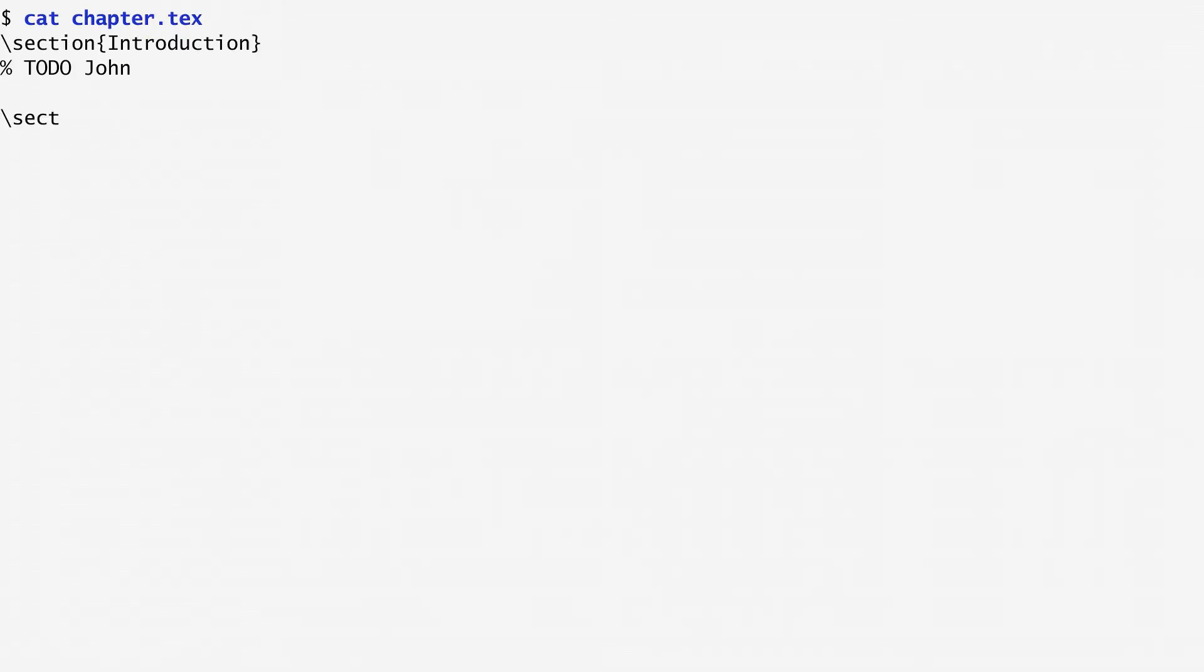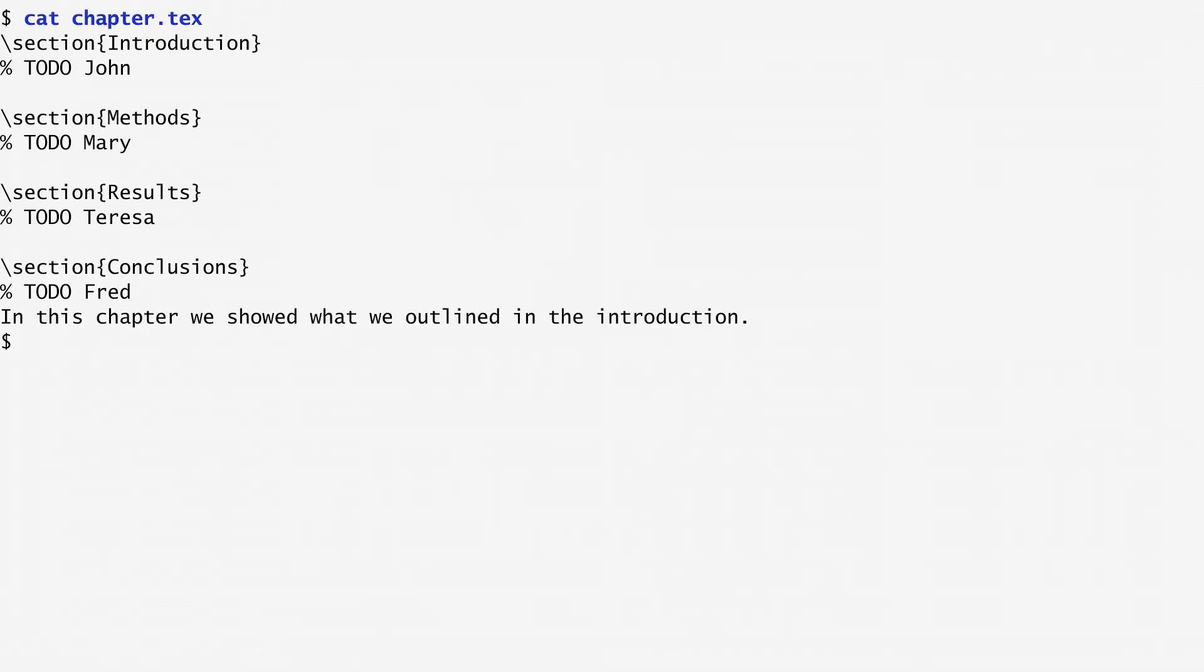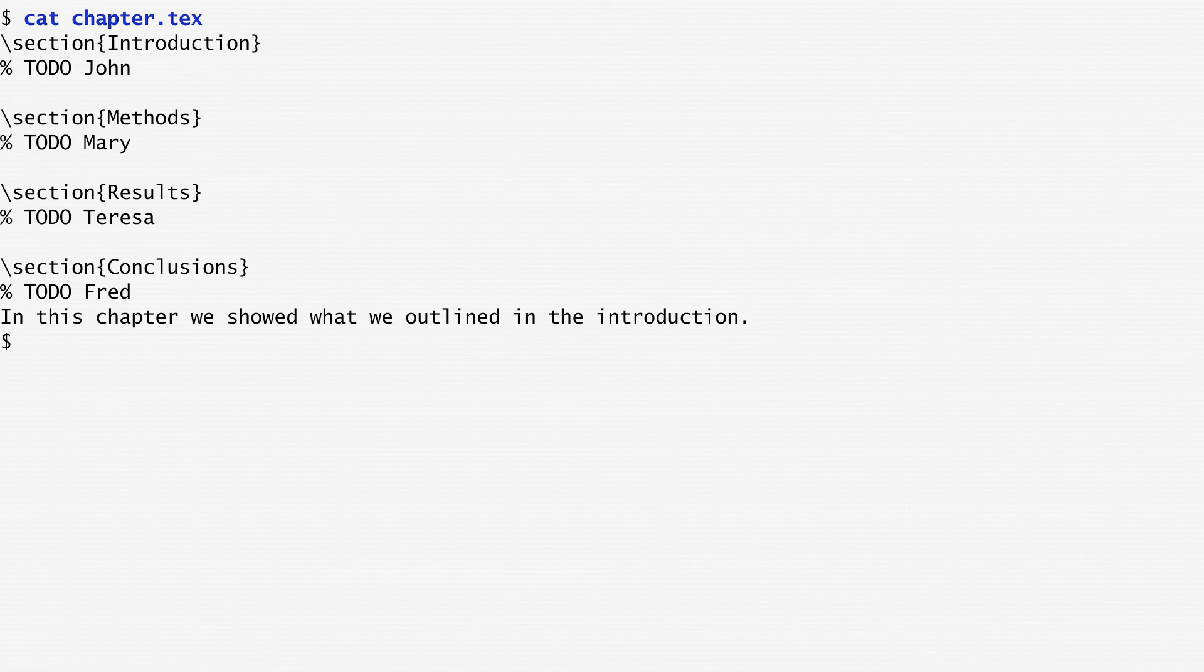Consider this LaTeX document. It contains markup specifying some sections, and for each section there is a comment regarding who will work on it. Let's suppose I want to move each comment on the same line with the corresponding section. How can we do that? Again, we can use a sed script.